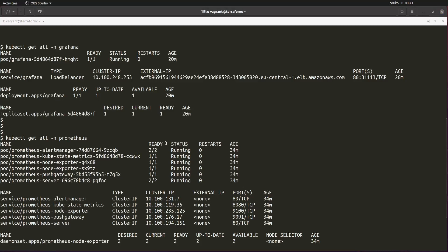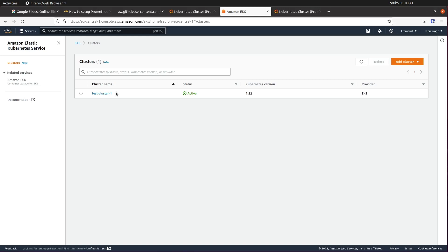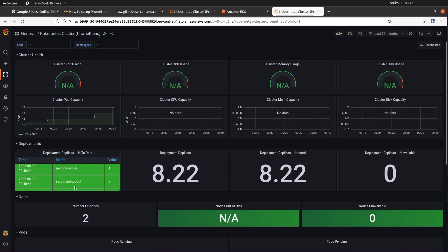Hello, this is Rahul and in today's session we are going to see how to set up a Prometheus server and Grafana dashboard for monitoring your Kubernetes cluster running on AWS. Here is a quick glimpse of the end result: you will be able to set up Grafana as well as the Prometheus server running under the Kubernetes cluster, setting up a cluster named testcluster1, the Grafana dashboard, and also deploying a JHook Spring Boot application to monitor inside the Grafana dashboard.